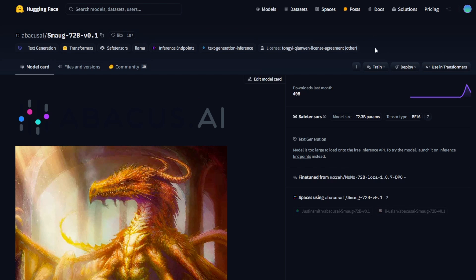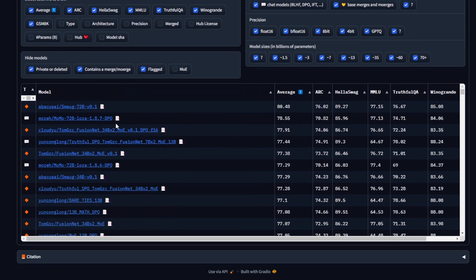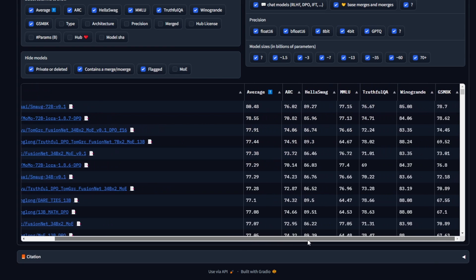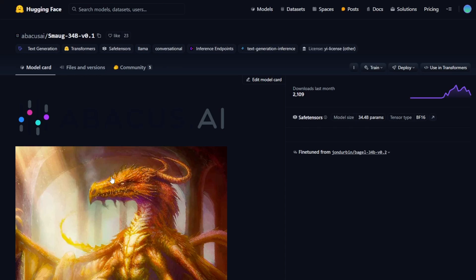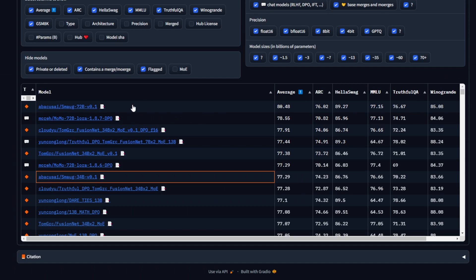By looking at the HuggingFace leaderboard, here's the leaderboard, and you can see this Smaug72B average score of everything is listed on here, as well as the other large language models' average score benchmark. You can see other ones like Momo and FusionNest, also the Phoenix Performance Benchmark, and this is the Smaug34B. So right now we are looking at the 72.